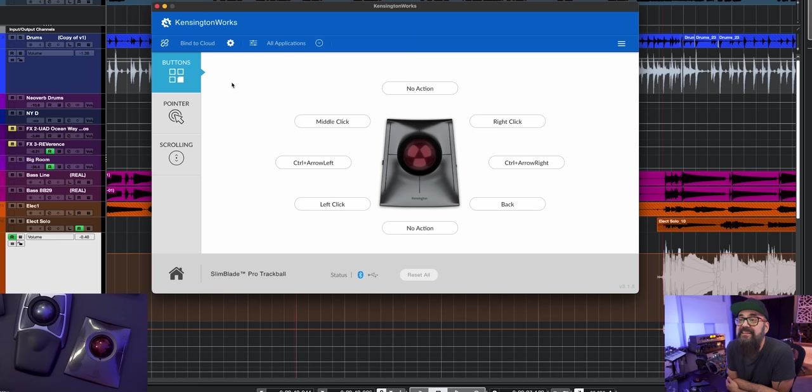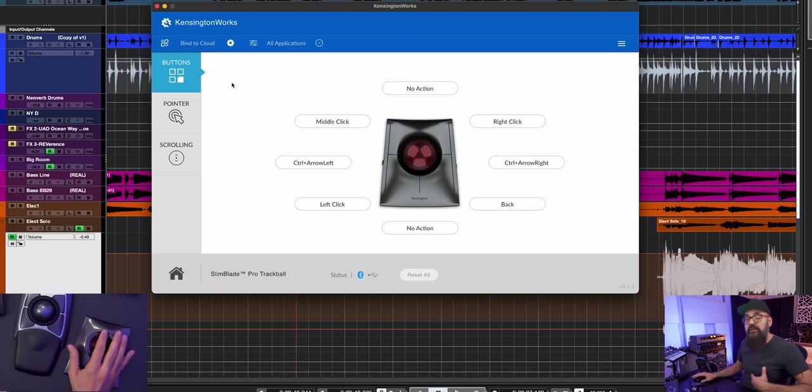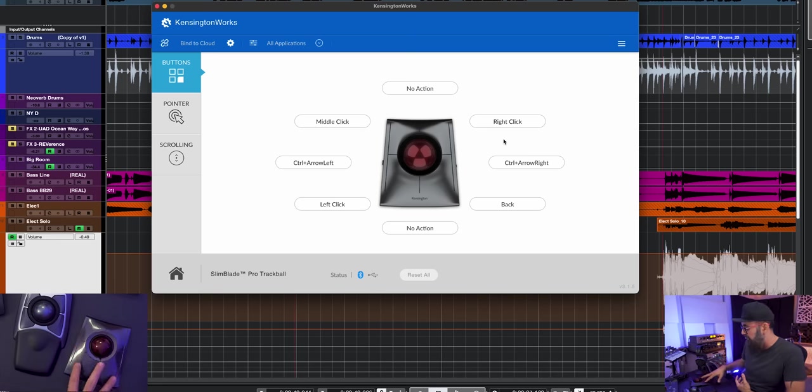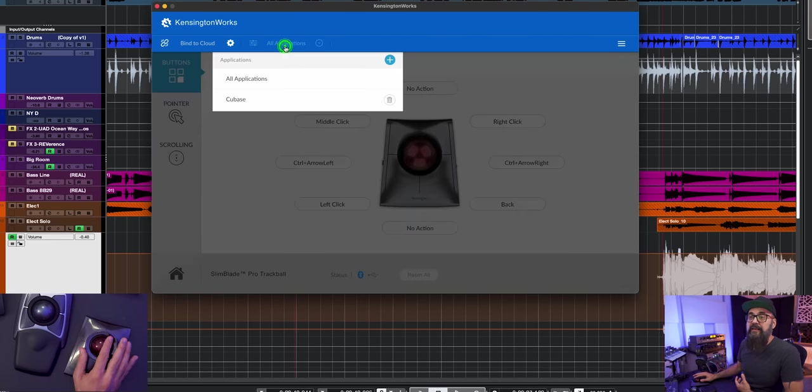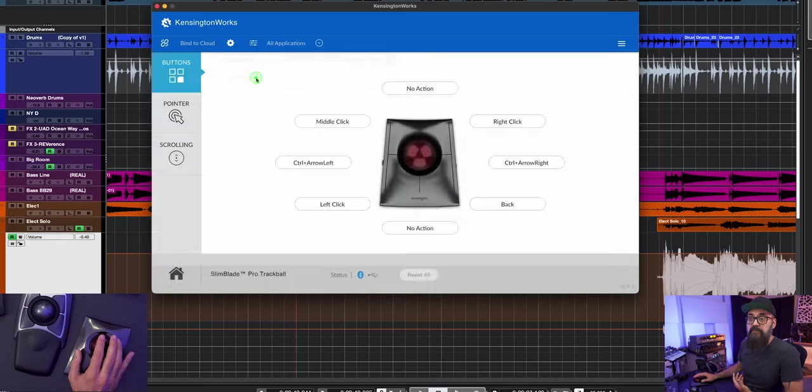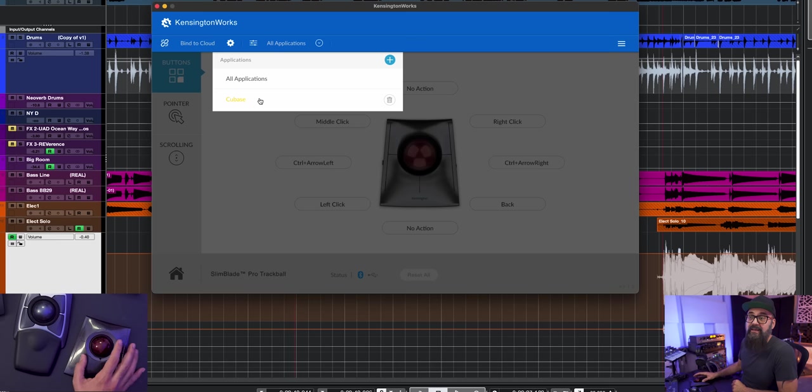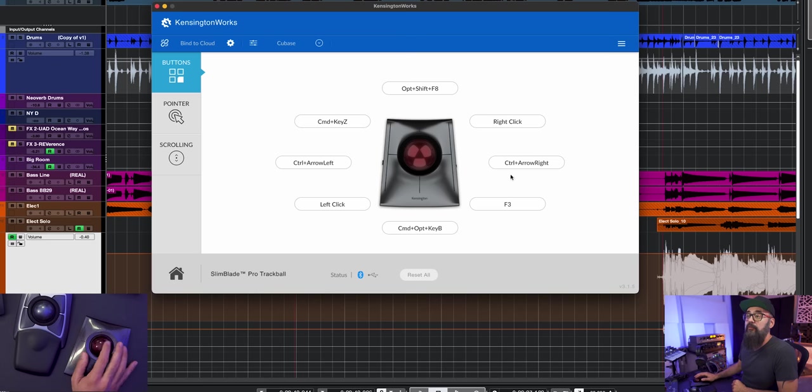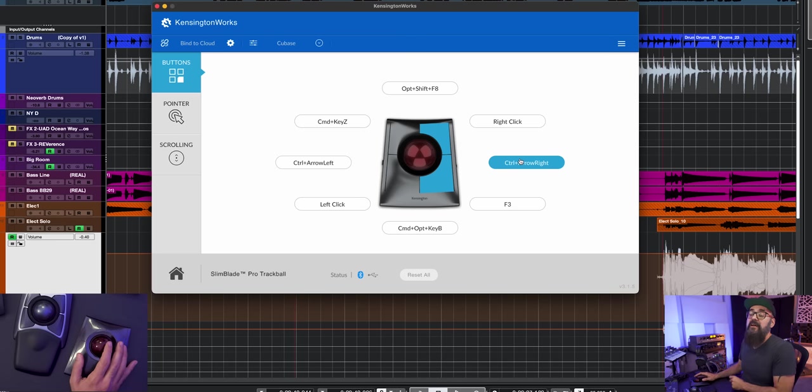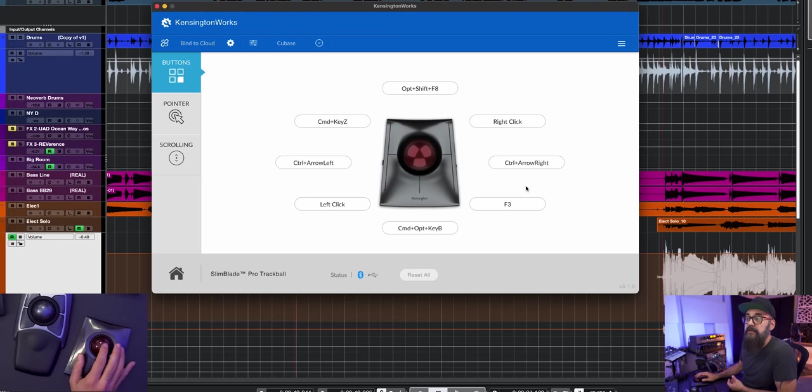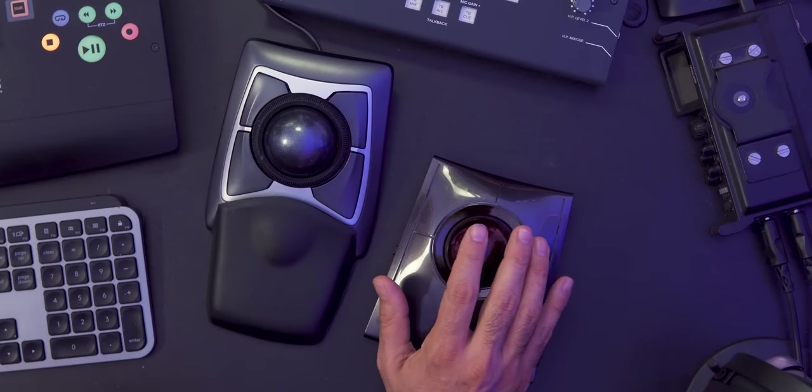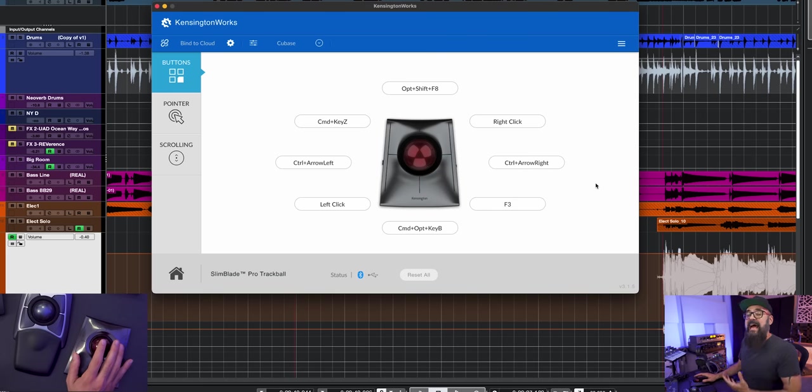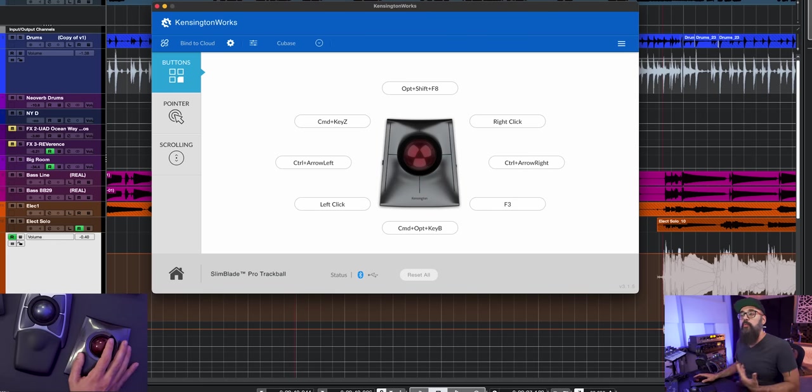The software that comes with this model is called the Kensington Works, which is going to be used to assign all key commands on those buttons. You can add also a software of your choice, several ones if you want to, which is great. So the minute your software is going to open, it's going to switch to the key commands you set up for that software, like I did for Cubase. It's very easy to set up. You just hover on the command and you will see which combination of buttons it will trigger. It's quite cool because everything is straight out of that mouse and it's very easy access to those commands.